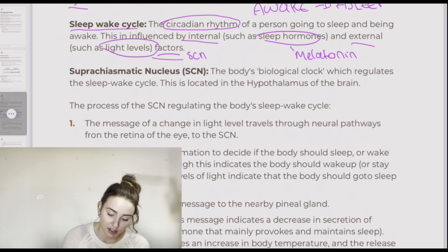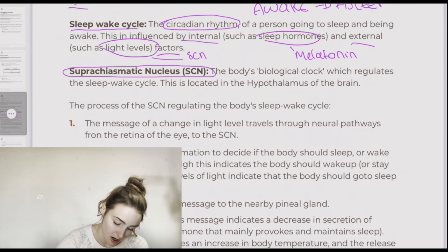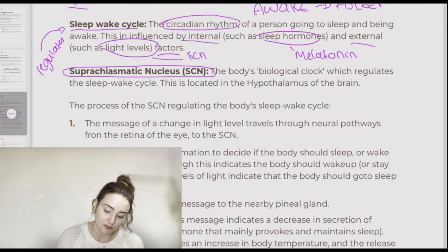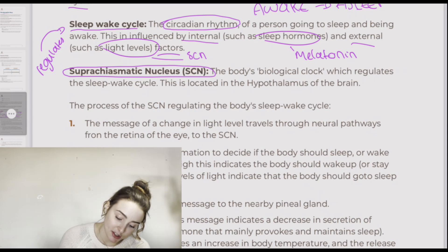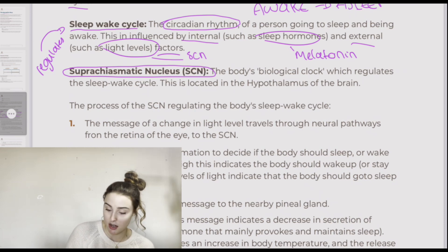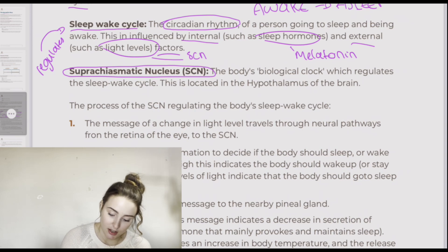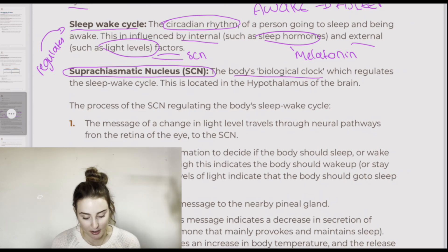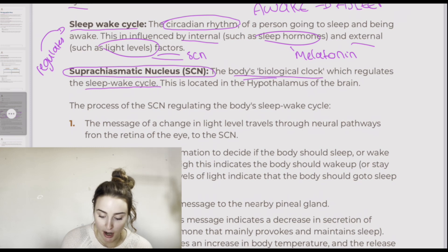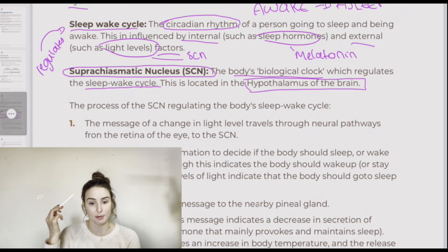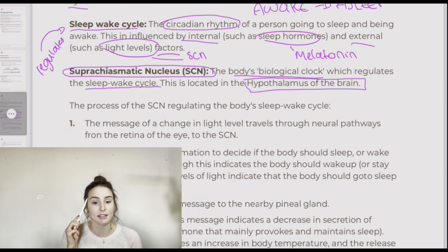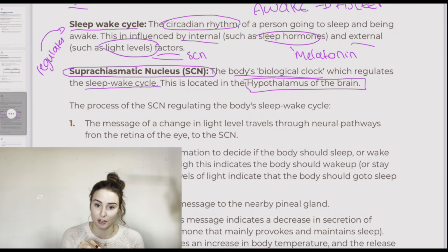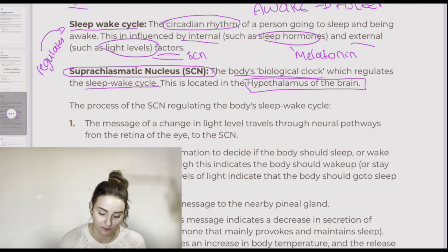The suprachiasmatic nucleus regulates the sleep-wake cycle. The suprachiasmatic nucleus, or SCN, is often called the body's biological clock. It's located in a part of the brain called the hypothalamus. Inside the hypothalamus is the suprachiasmatic nucleus. Later we'll look at the pineal gland, which is separate from these structures.